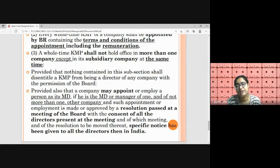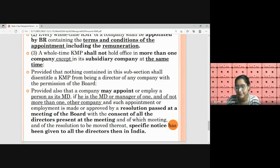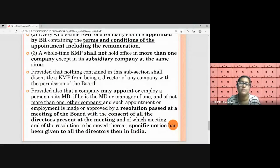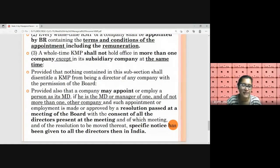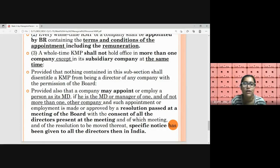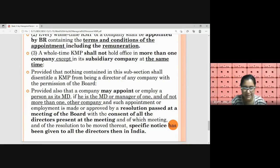KMPs' position is whole-time in nature, so obviously they have to work with one company. They cannot be working with two or more companies simultaneously. A whole-time KMP shall not hold office in more than one company, except in the case of its subsidiary company at the same time. So if a company secretary of Company A — which is a parent company of Company B, a subsidiary company — then a whole-time CS appointed by the parent company can also work as company secretary of its subsidiary Company B at the same time. It is allowed.